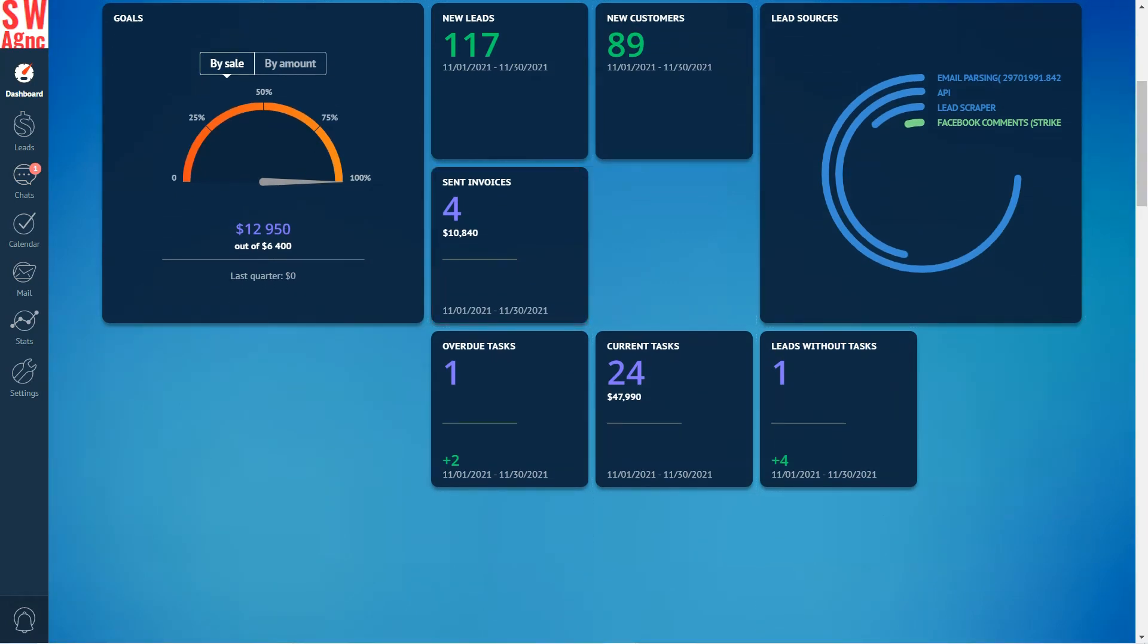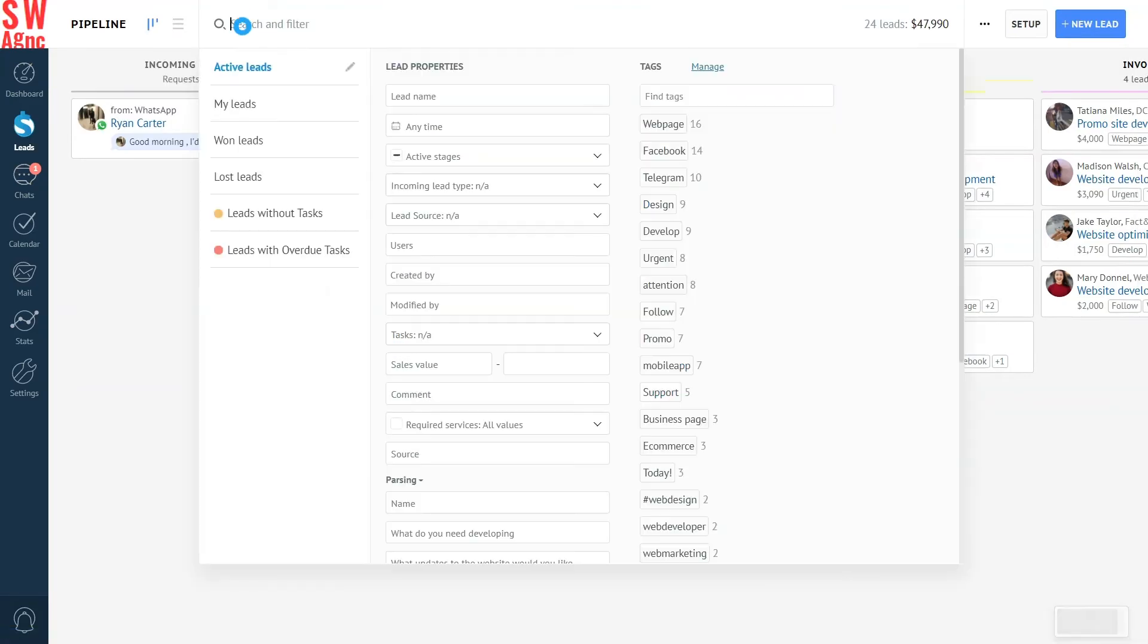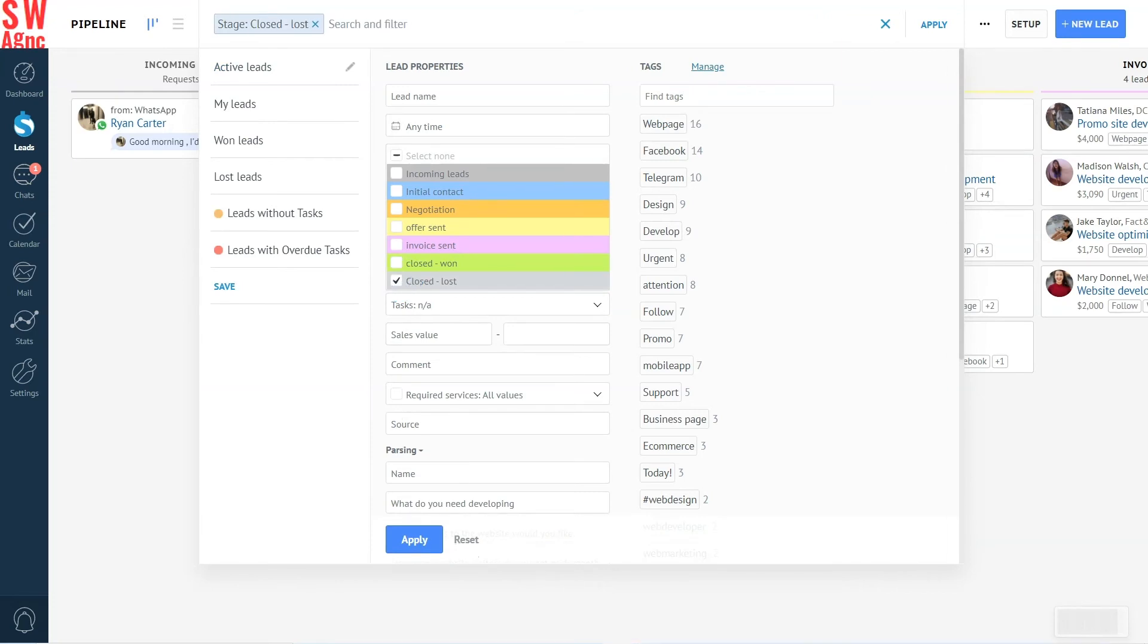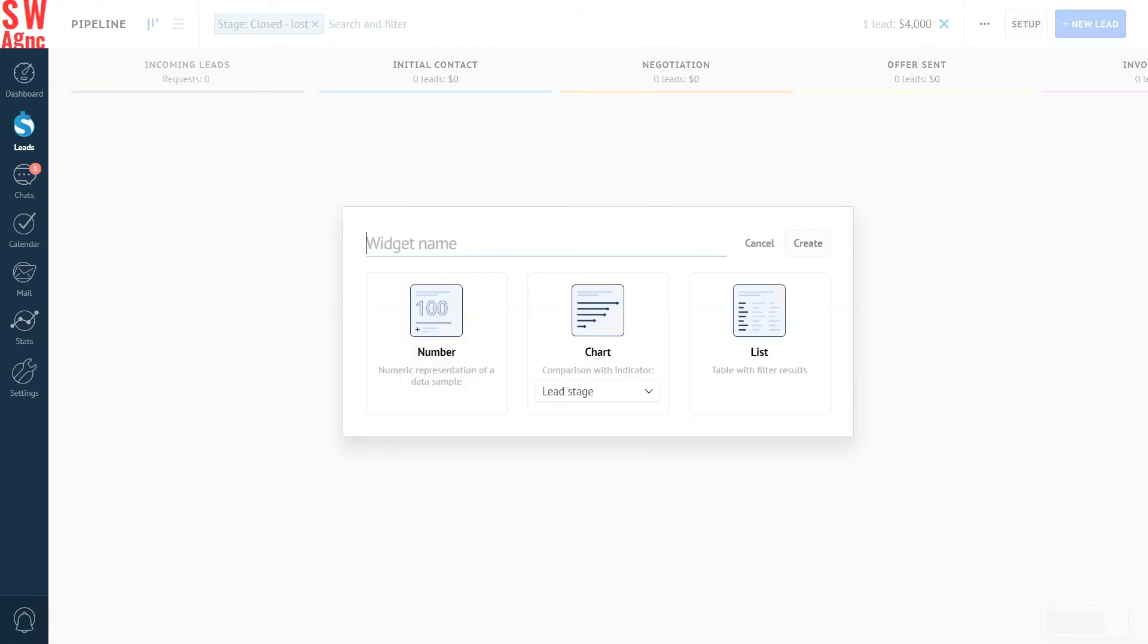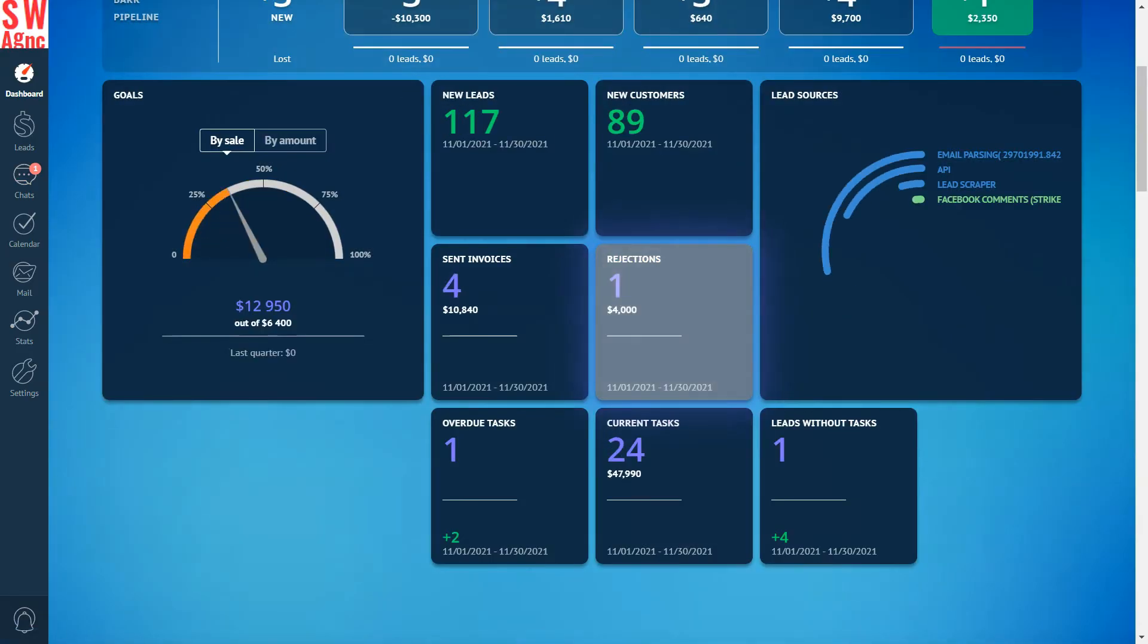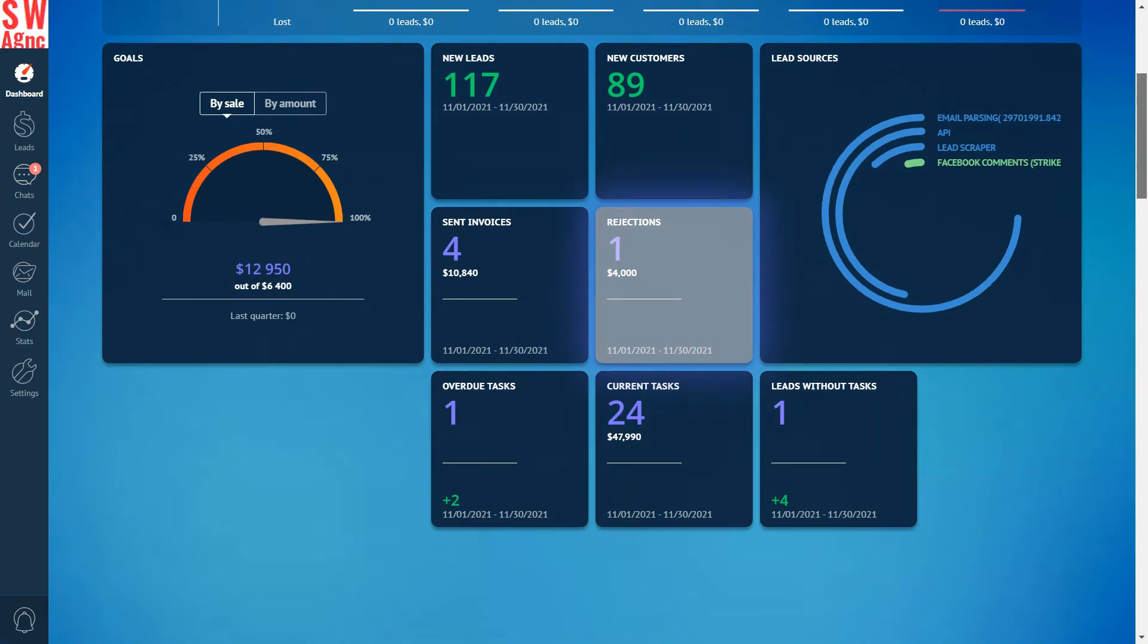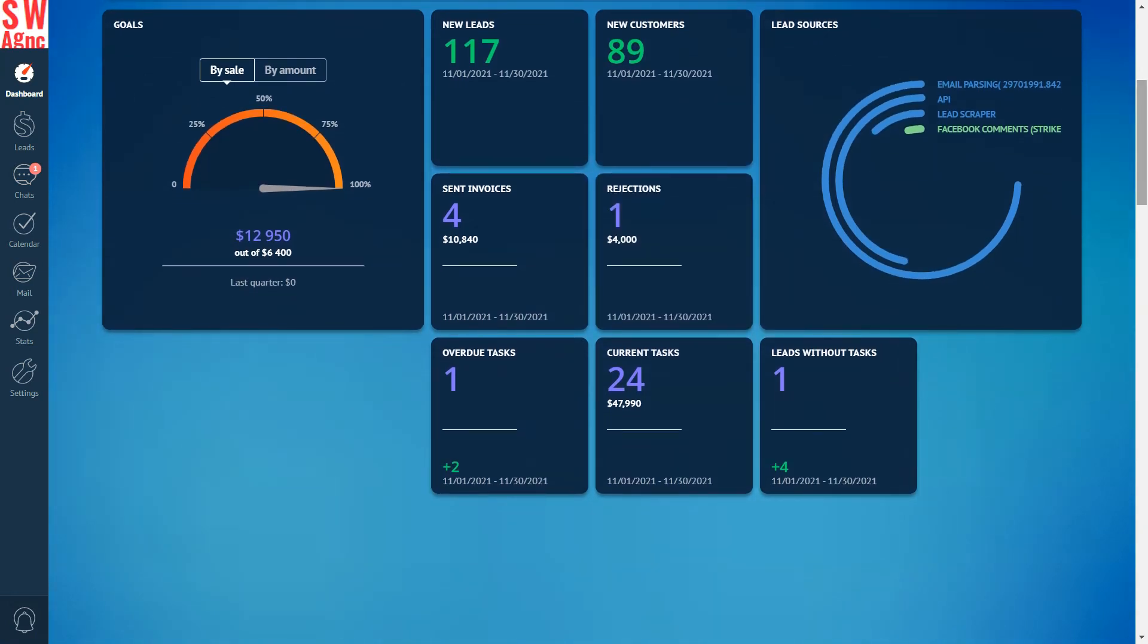And one more widget that I will need is the rejections widget, the number of closed lost leads. We can add this widget by following the very same procedure. Go to the lead section, select the closed lost stage in the filter, create a widget, set the name and mode, place it in the dashboard and click save. And thus we've added all the widgets that you might need for sales statistics.